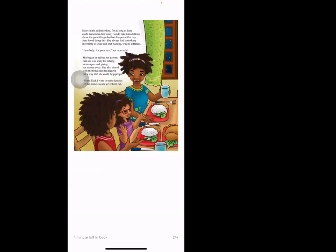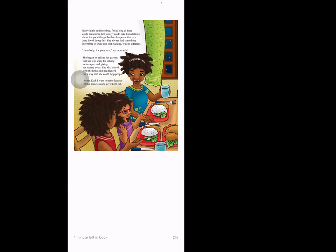Every night at dinner time, for as long as June could remember, her family would take turns talking about the good things that had happened that day. June loved doing this. She always had something incredible to share, and that evening was no different. 'June baby, it's your turn,' her mom said. She began telling her parents that she was sorry for talking to strangers and giving her money away. She also shared with them that she had figured out a way she could help people. 'Mom, Dad, I want to make lunches for the homeless and give them out.'